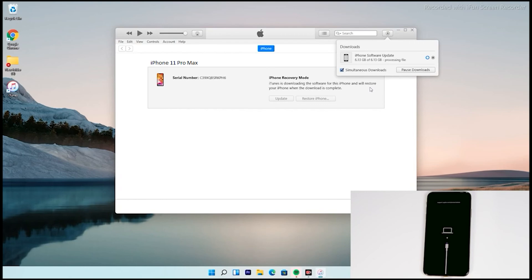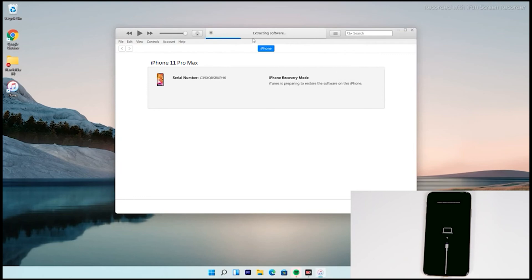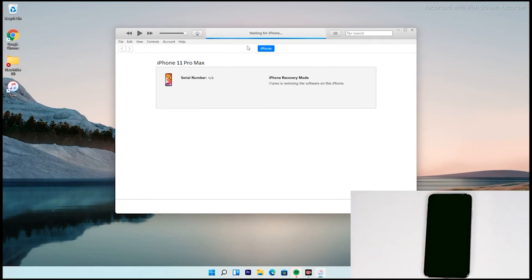We have successfully downloaded and as you can see, it is getting processed and extracting the software — just wait for that. As you can see, the iPhone is getting restored.